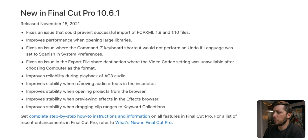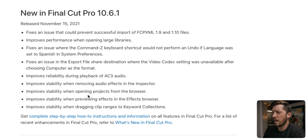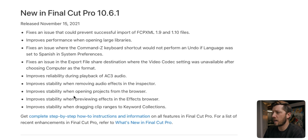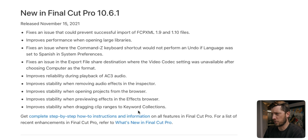Improves reliability during playback. Stability when removing audio effects in the inspector — I had issues where putting audio keyframes on audio in the timeline caused Final Cut to crash. Stability when opening projects from the browser. Stability when previewing effects in the effects browser. Stability when dragging clip ranges to keyword collections.